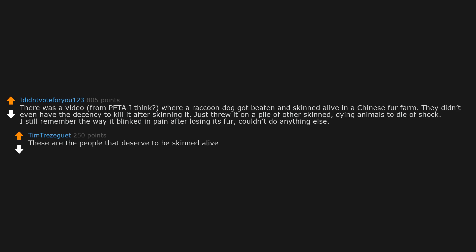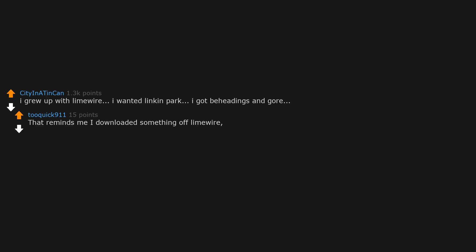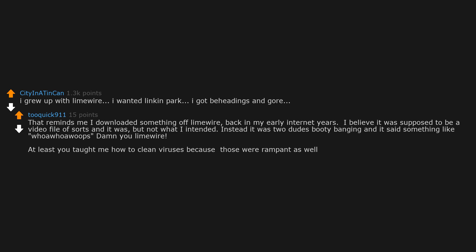I grew up with Limewire. I wanted Linkin Park, I got beheadings and gore. That reminds me I downloaded something off Limewire back in my early internet years. I believe it was supposed to be a video file of sorts and it was, but not what I intended. Instead it was two dudes booty banging and it said something like 'ho ho whoops'. Damn you Limewire. At least you taught me how to clean viruses because those were rampant as well.